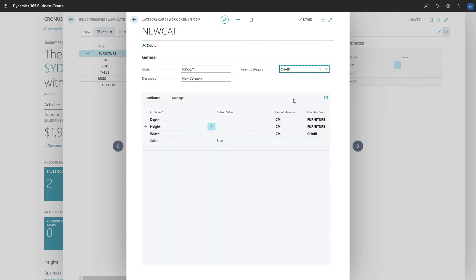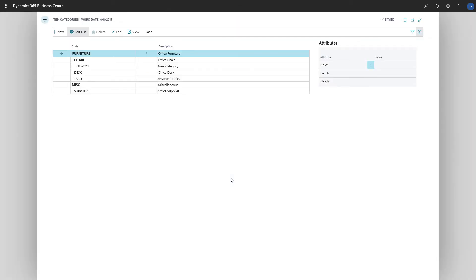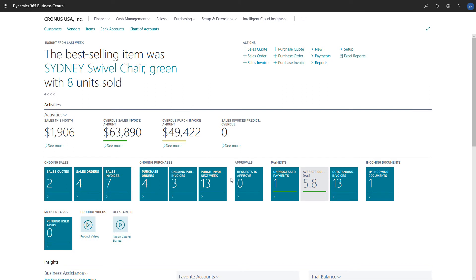The same is true when we assign an item category to an item. The item will inherit attributes from the category. Now that we have created the item category, let's assign it to an item.